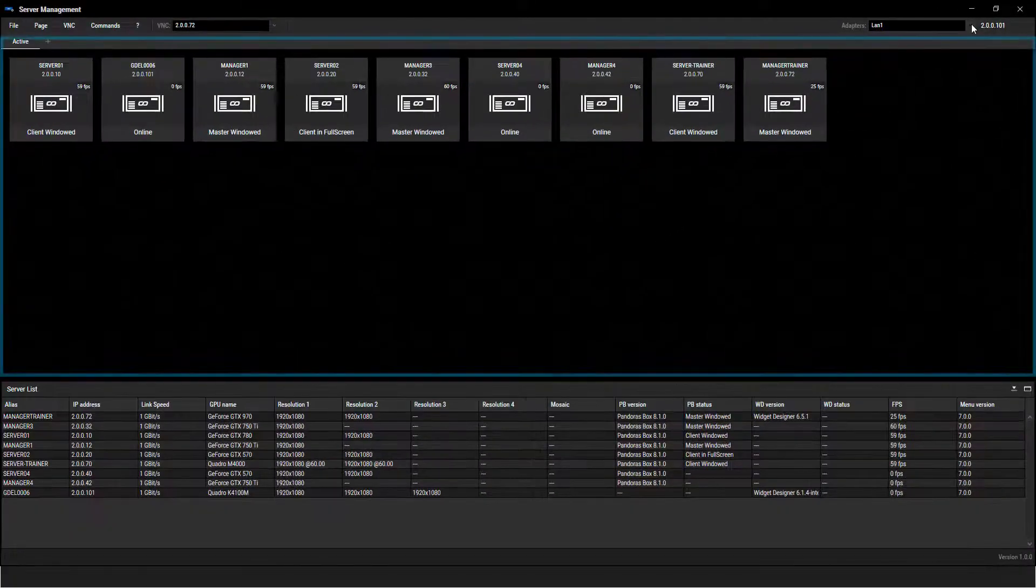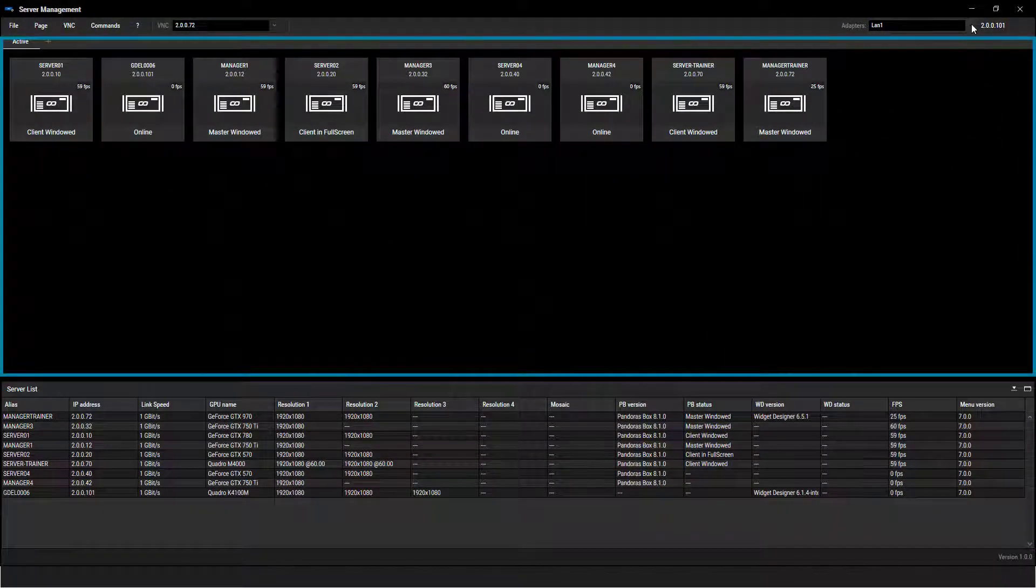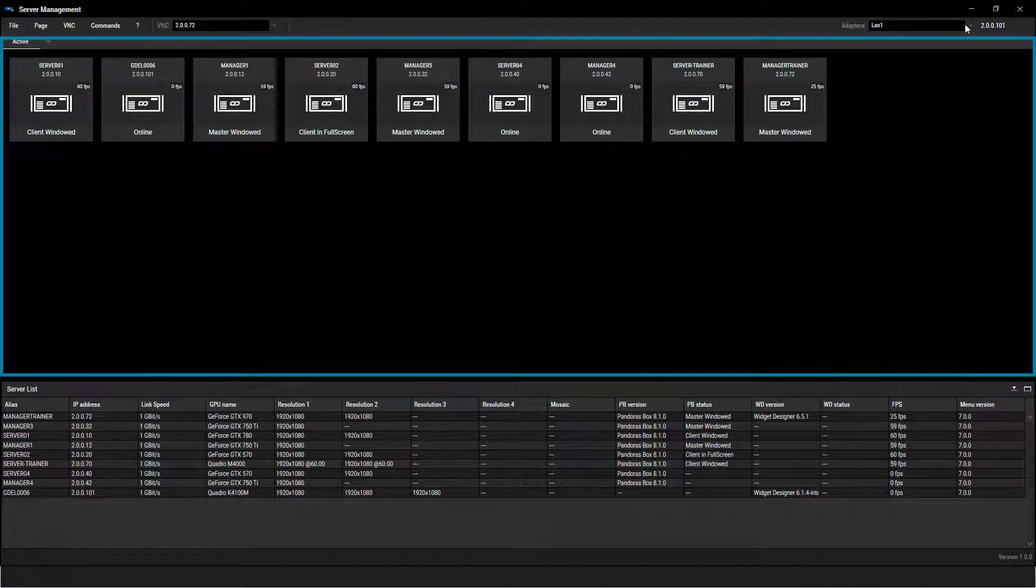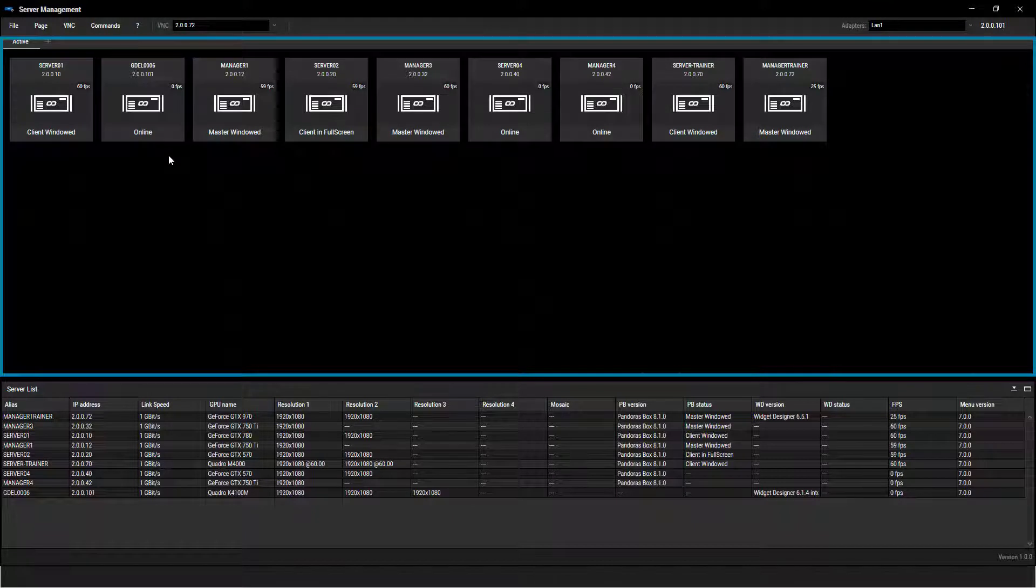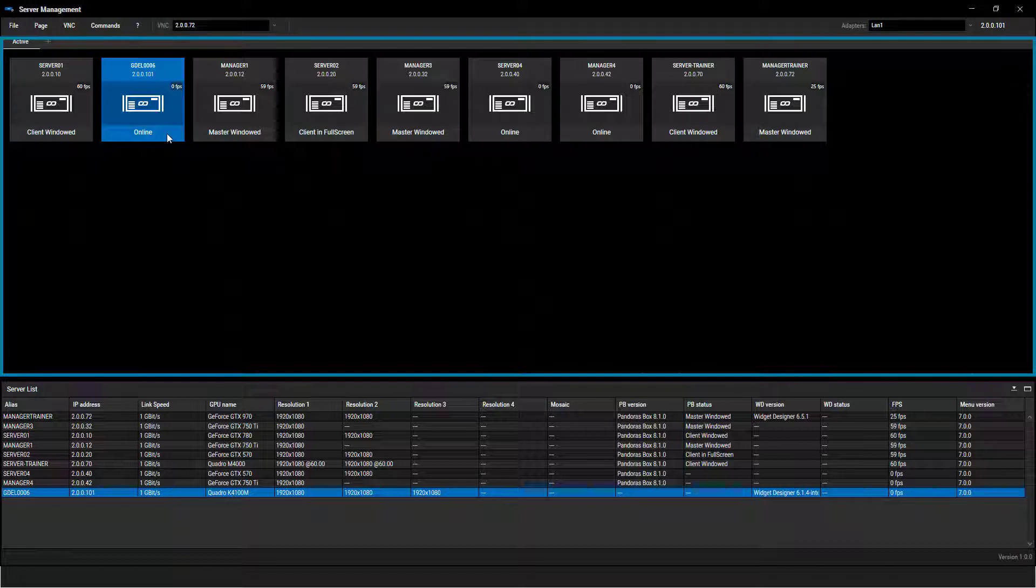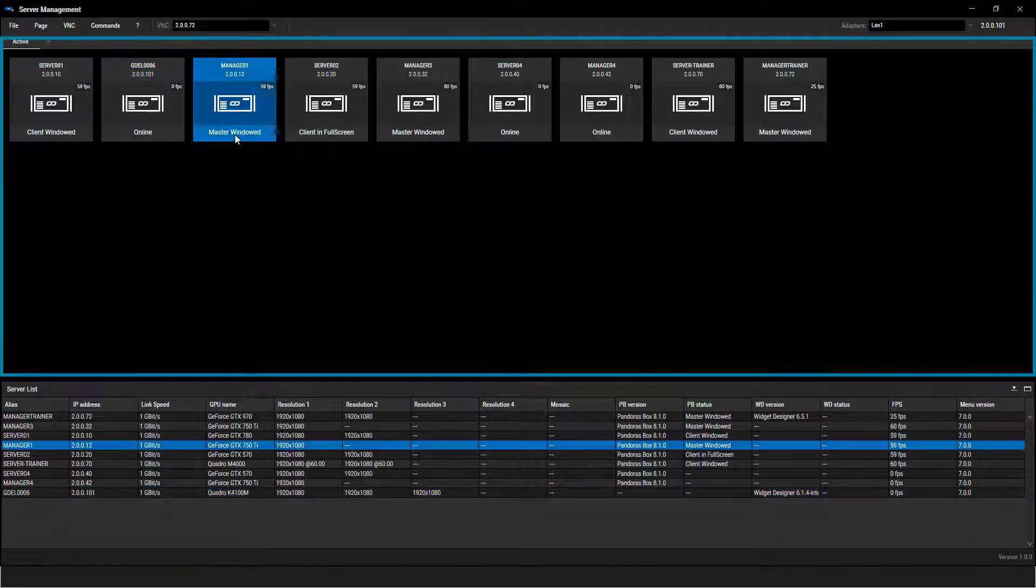The devices workspace shows per default all active devices with a PB menu running. These devices are automatically added to the active page and shown as online. Once a Pandora's Box version is started, the status changes to master or client and windowed or full screen.